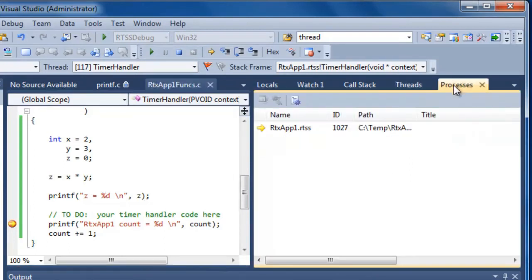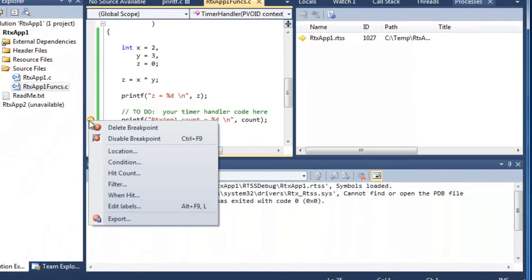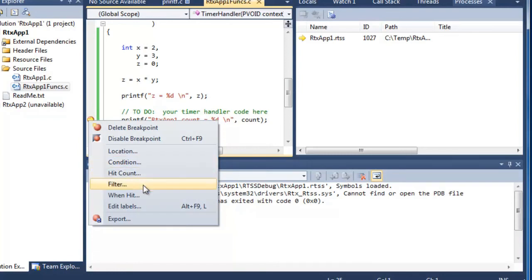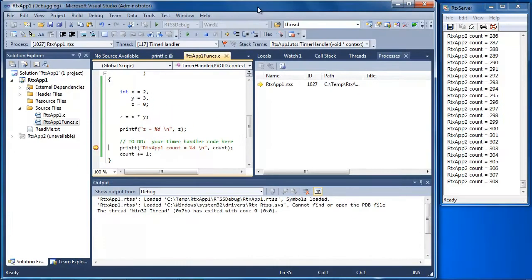Finally, you can see which process you're attached to. There are a lot of additional features — right-clicking gives access to advanced breakpoint options, including setting location, conditional breakpoints, hit counts, printing out messages, as well as data breakpoints. All of these are available even in a full symmetric multiprocessing environment.